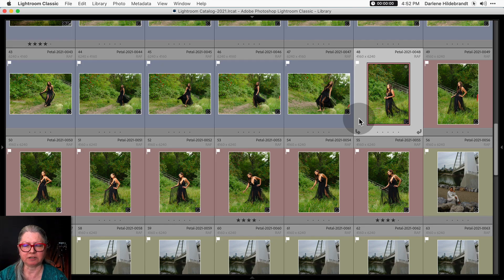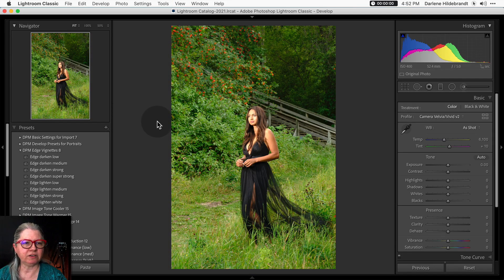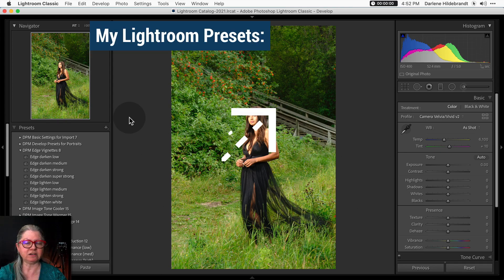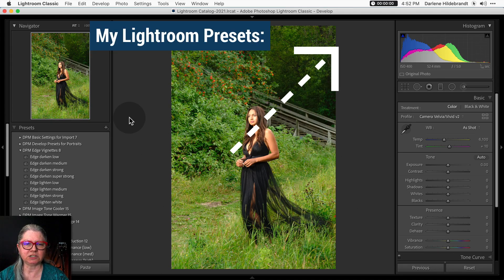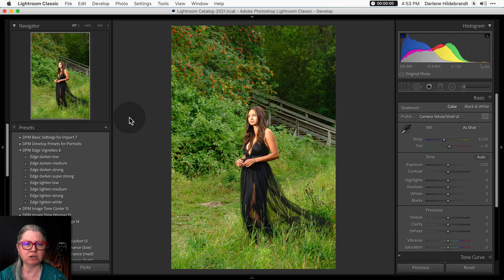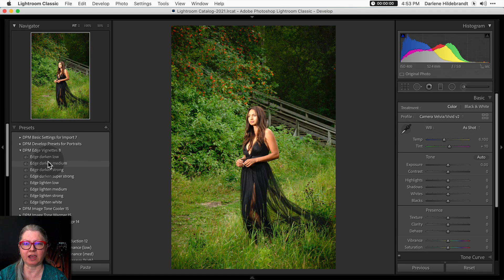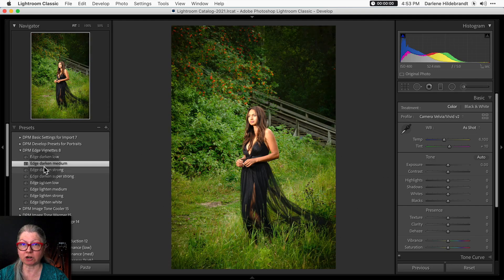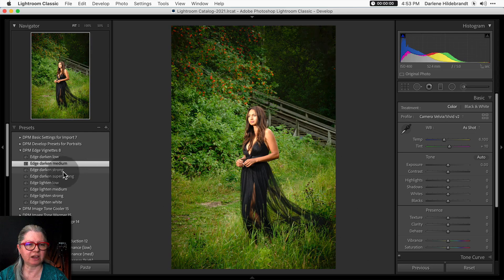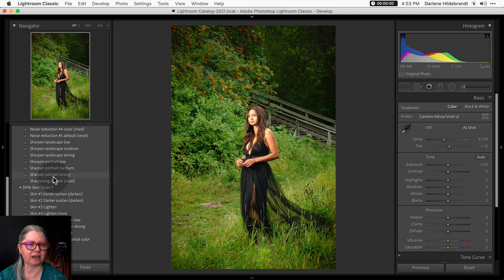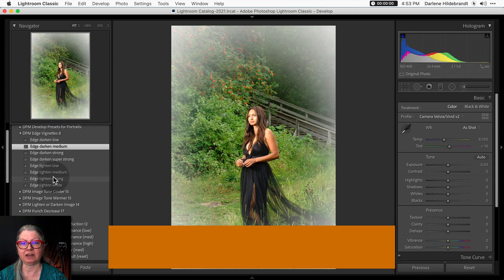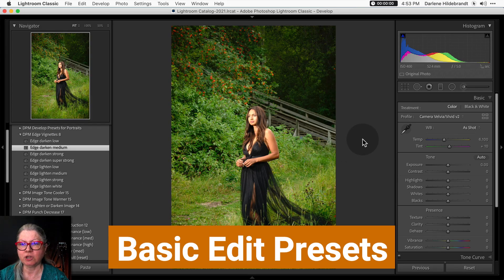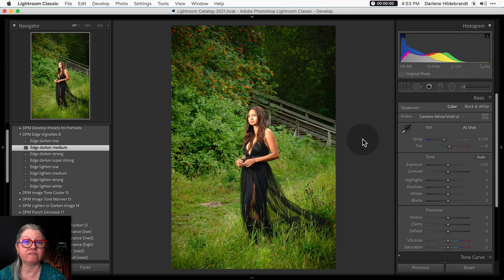I'm going to open this first image. I have a number of Lightroom presets that I've created which are available for sale on my website. My presets are designed to do basic things — the ones I use the most are things like Edge Vignette. I have several presets and you can see what they do if you just hover the mouse over. I want to darken the edges first to bring the eye into the center of the image. Some other presets I have are for sharpening, noise reduction, and skin enhancement.